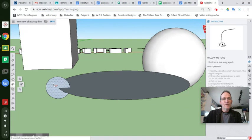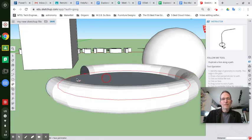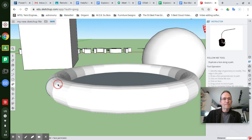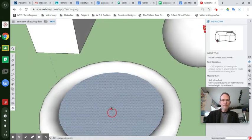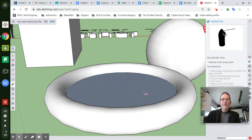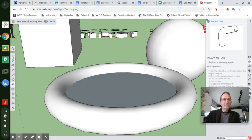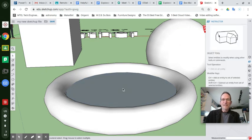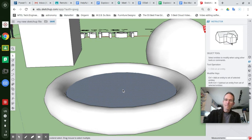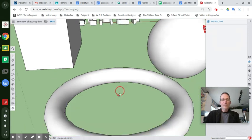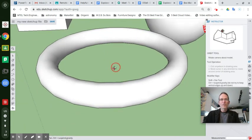You get a donut or ring. There you go. Or raft, life raft. And then you can take the select tool and select this inside area and delete it and open up your ring. There's your ring.